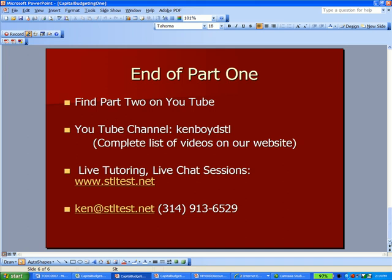That's the end of Part 1 of our capital budgeting assessment. You'll find Part 2 on YouTube, which includes the beginning of a spreadsheet analysis. Our YouTube channel is Ken Boyd STL, all one word. We have a complete list of all the videos on that channel on our website. For live tutoring and live chat sessions using GoToMeeting, STLtest.net is the website. We'll see you next time.